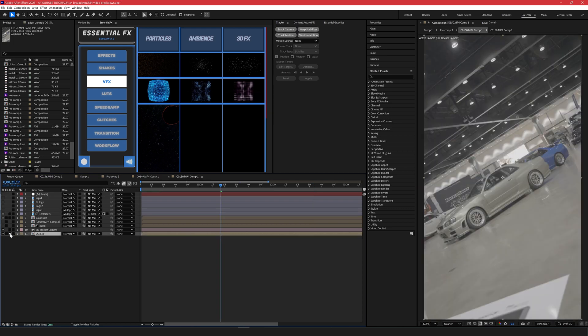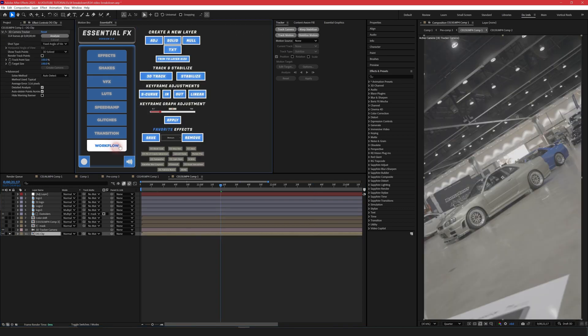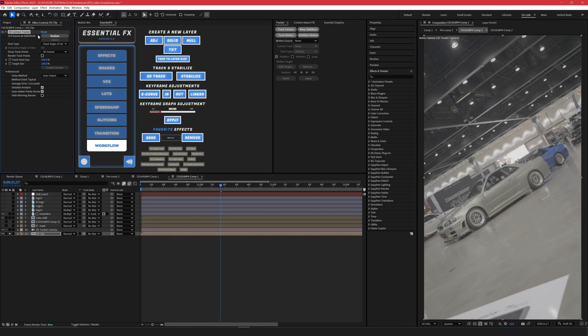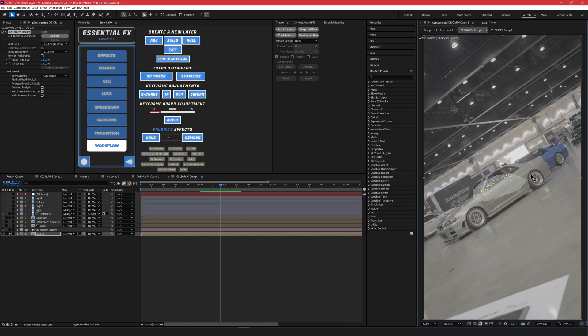We have our original clip. The first thing I did on my original clip was track my camera. So you're going to have 3D camera tracker, analyze it, and you're going to get all the points. Obviously you should select something on the car itself.